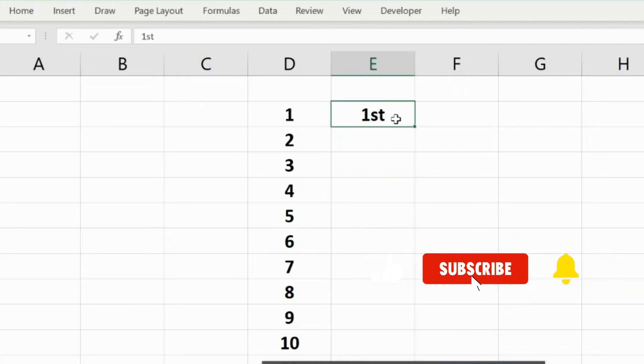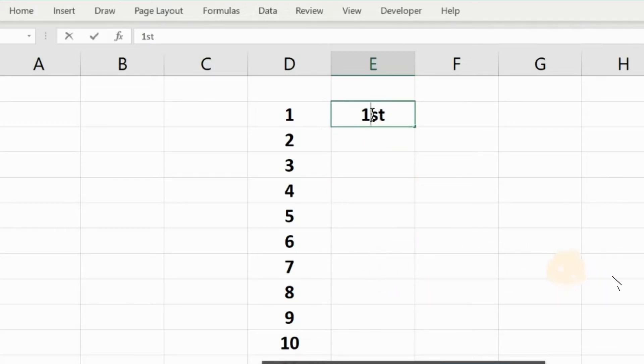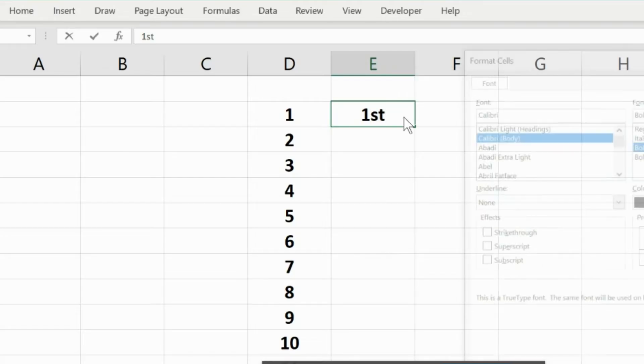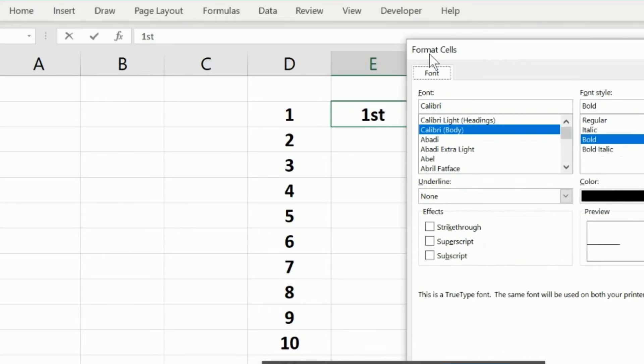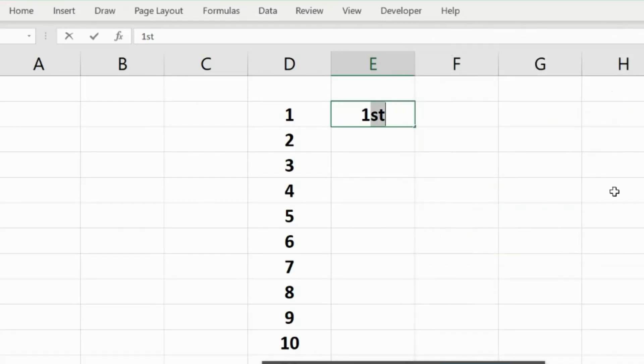Simply you do the same: write '1st', then select the 'st' part of it and press Ctrl+1. You will see the Format Cell pop-up. Okay, you press Ctrl+1 and it didn't appear?